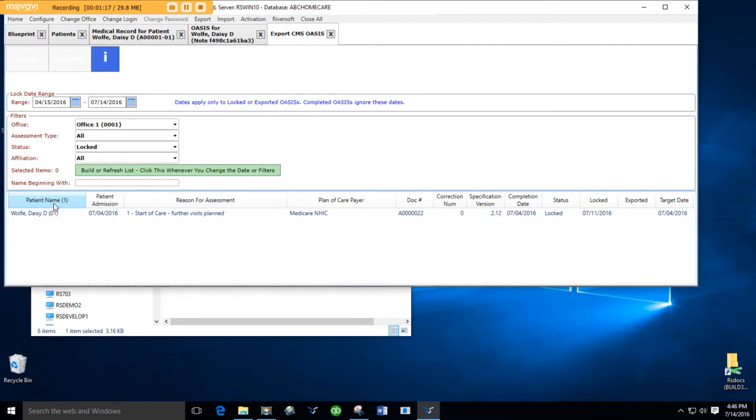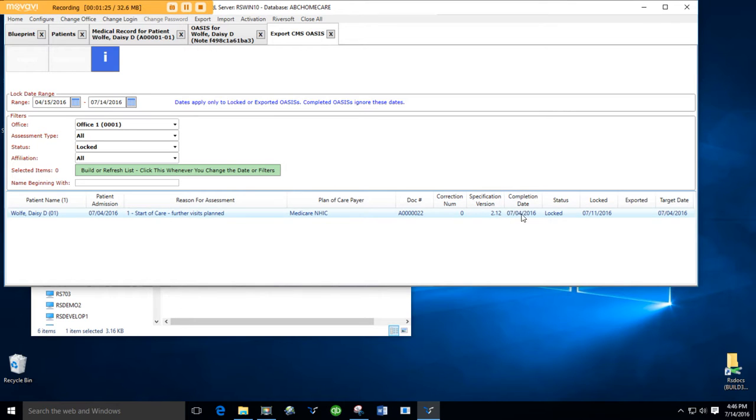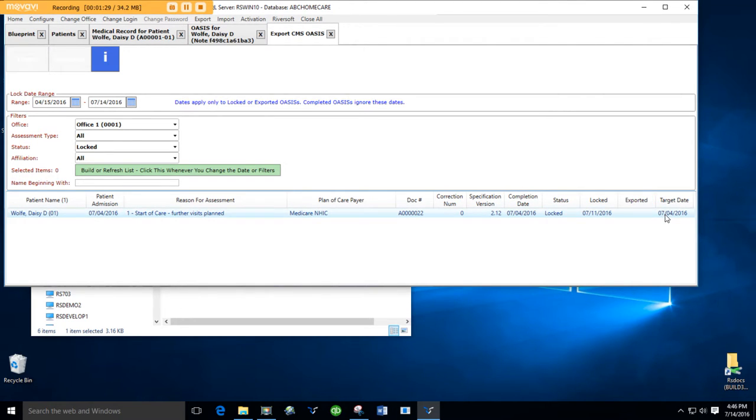For each OASIS we show the patient name, admission date, reason for the assessment, doc number, correction number, specification version number, completion date, the status, lock date exported, and the date of the OASIS.